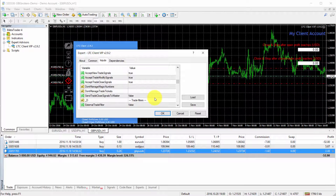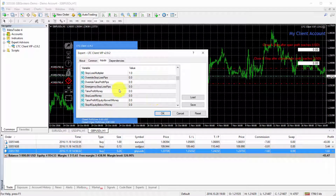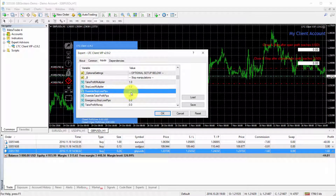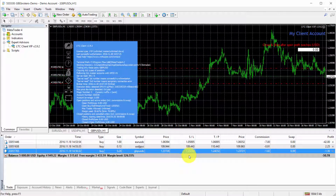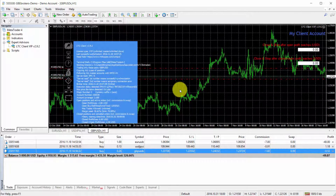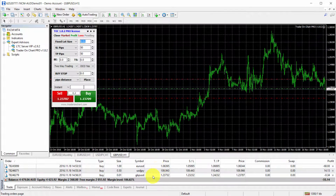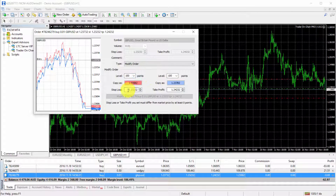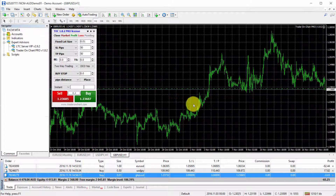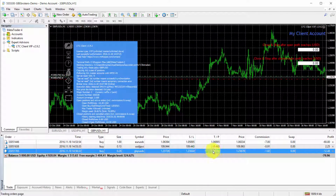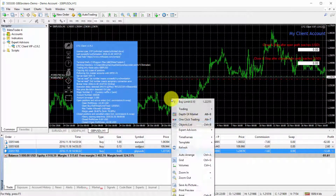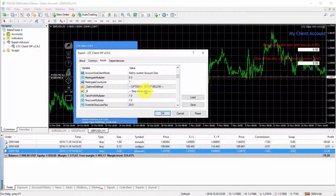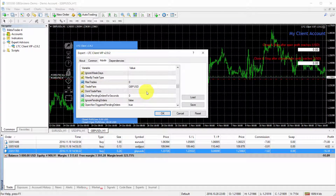Beyond lot sizes, other settings can also be applied per instrument. For example, for the GBP/USD pair I set a stop loss of 20 pips and click OK — you can see the stop loss on the GBP/USD position becomes smaller immediately. Even if I remove the stop loss from the master account trade by setting it to zero, the stop loss on the client side remains at 20 pips because I set it to override the original stop loss. Any setting applied to a specific client EA will be applied only to that instrument's trades.